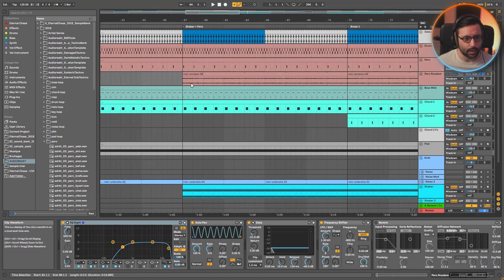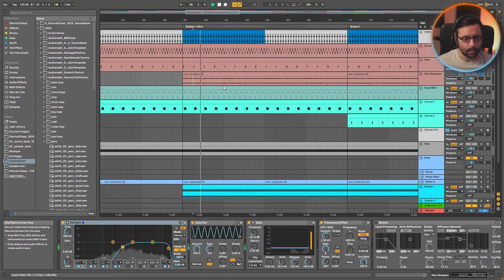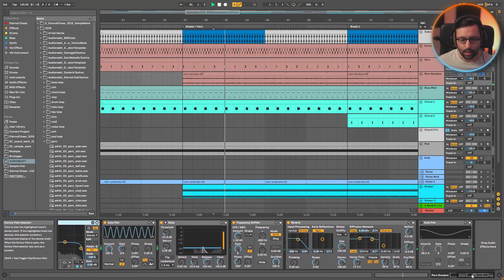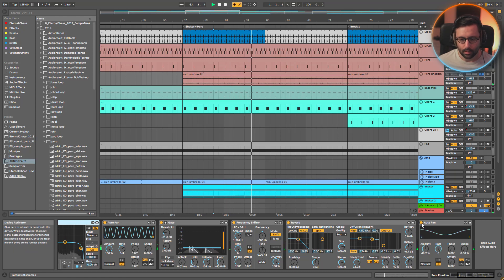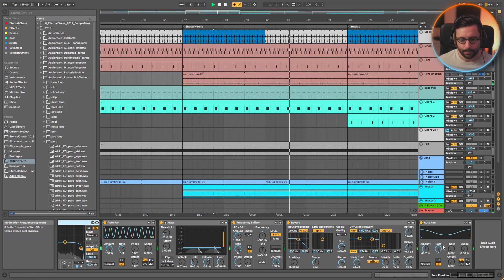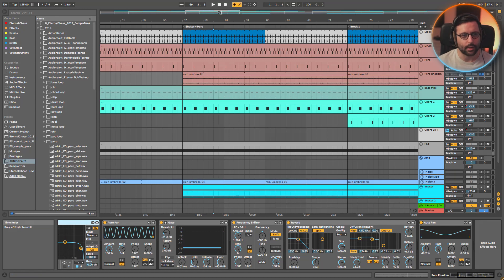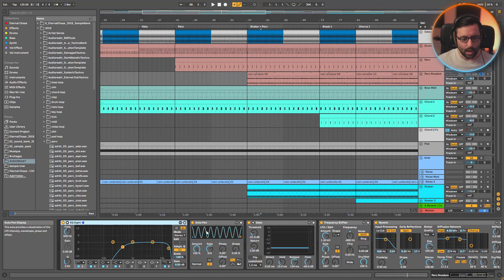I pitch it down and put it into a lot of reverb. There's also a volume variation, so the volume changes over time as well — it's never going to be the same. It's hard to explain but hopefully you get it.